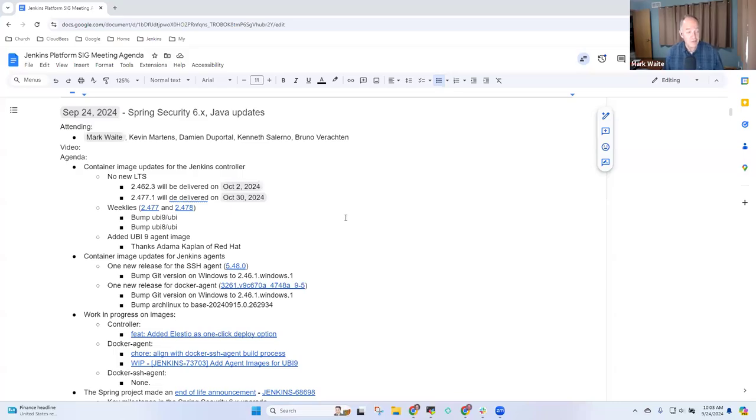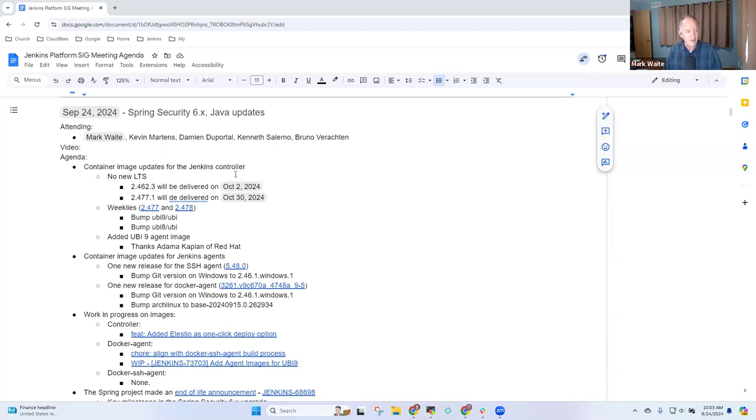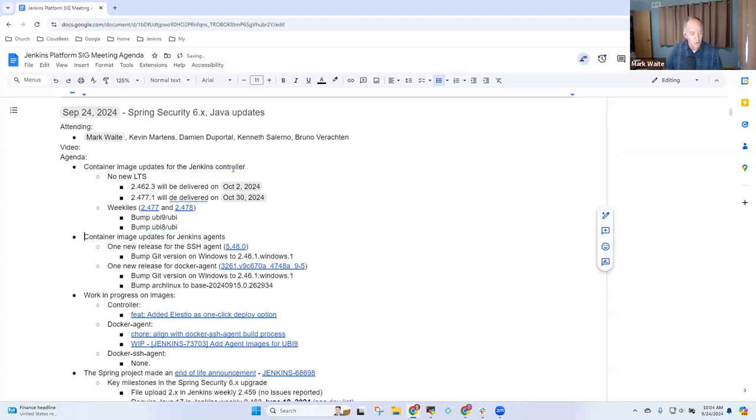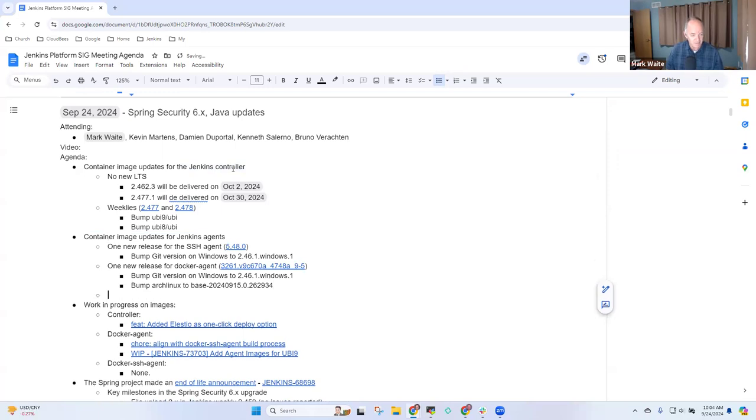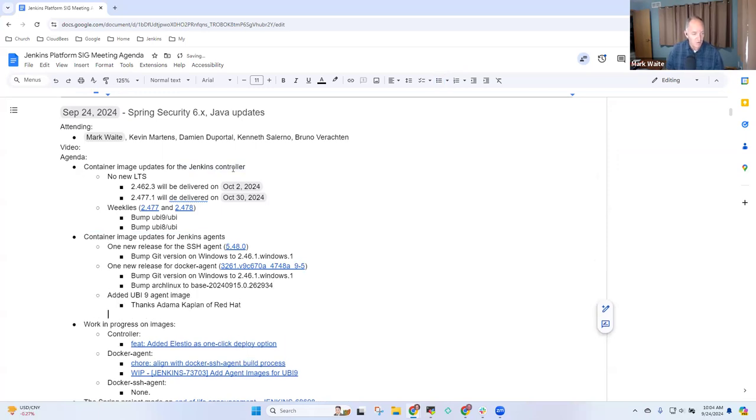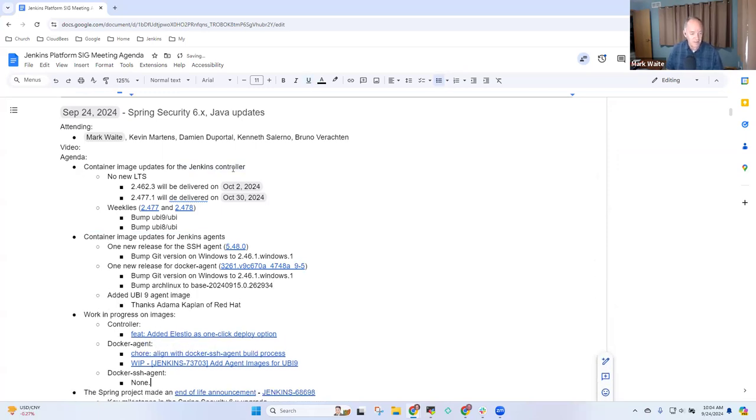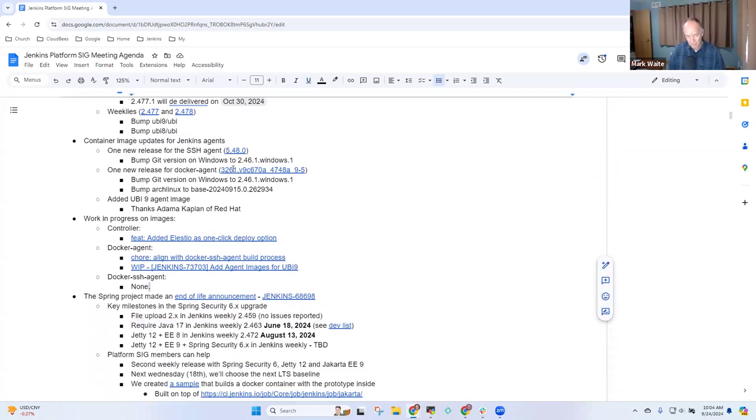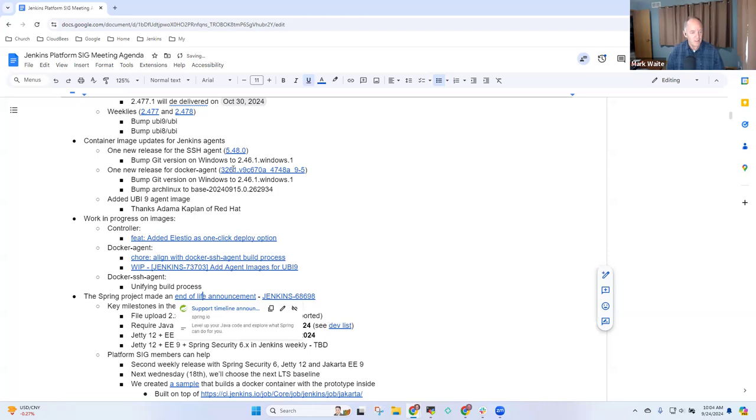Welcome, this is the Jenkins Platform Special Interest Group. Today is the 24th of September 2024. Topics on the list for today include container image updates for the controller, container image updates for agents, work in progress, and several other items.